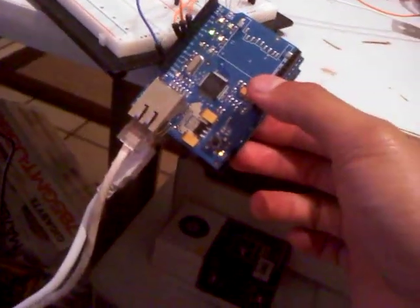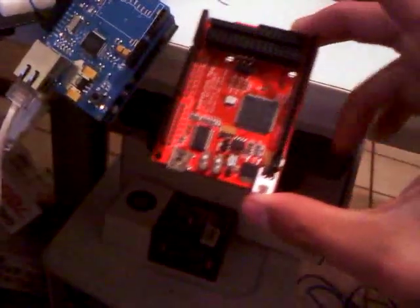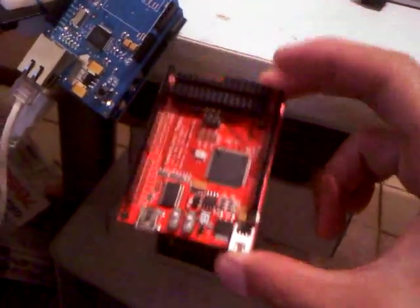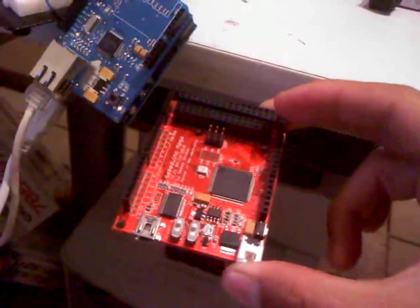Right now I'm just running the Arduino in testing phase, but once it's done I'll be using this Arduino Mega with a lot more pins. But right now the Arduino is plugged up with an ethernet shield right here.